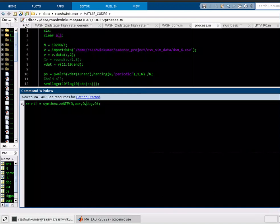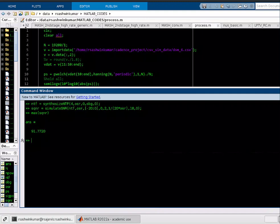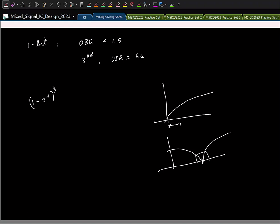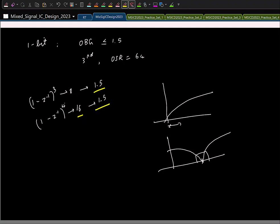We can try increasing the order to fourth. With everything else the same, max SQNR goes to 91 dB — still not enough. The improvement is limited because keeping OBG = 1.5 for a 4th-order NTF requires a much larger pole shift than for 3rd order (reducing OBG from 16 to 1.5 vs. 8 to 1.5), which increases in-band noise more significantly.